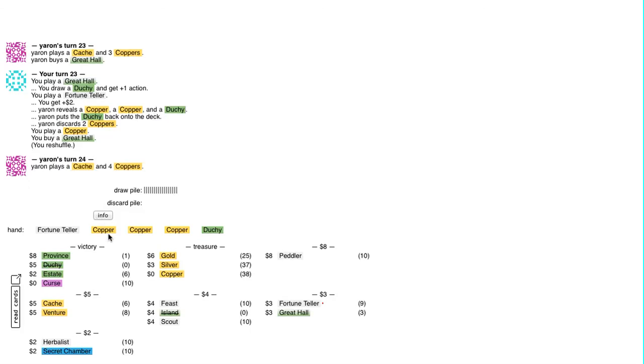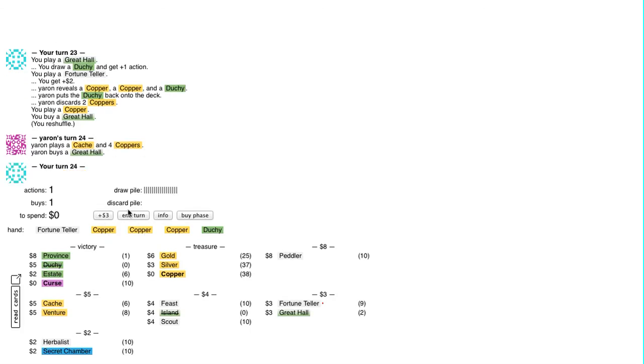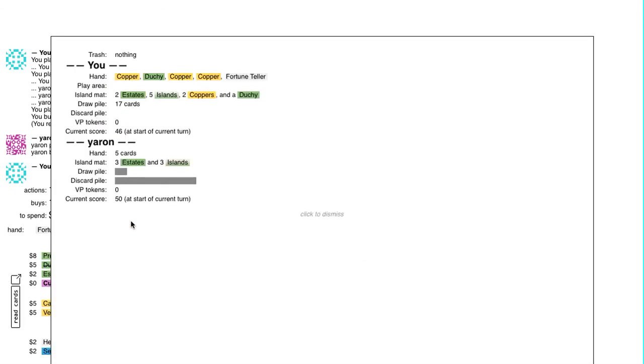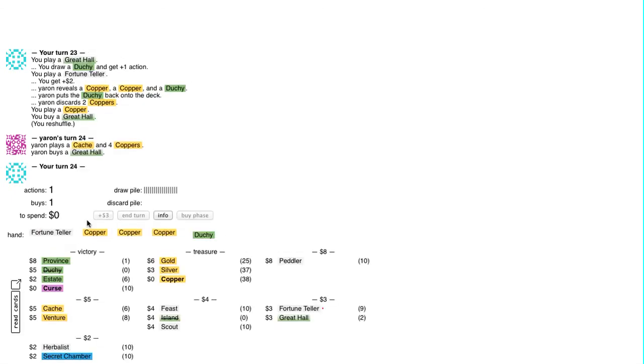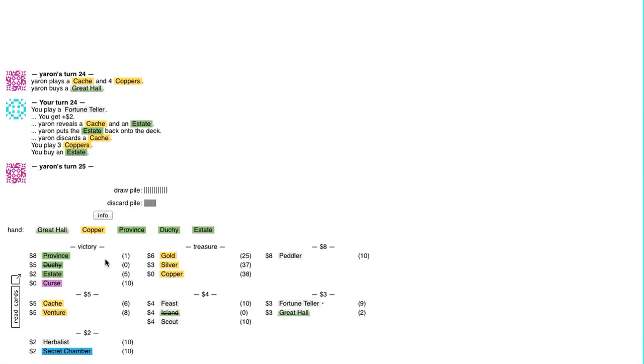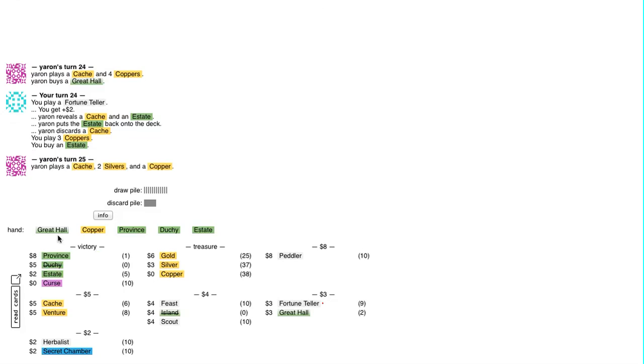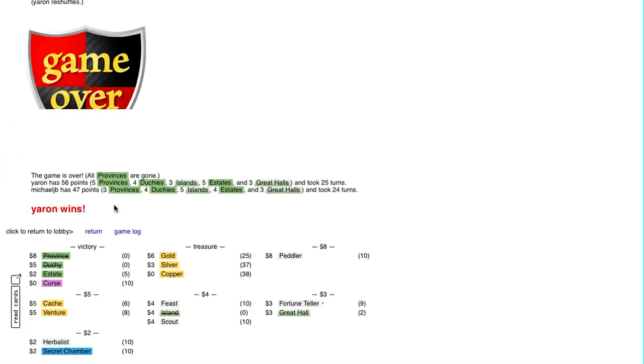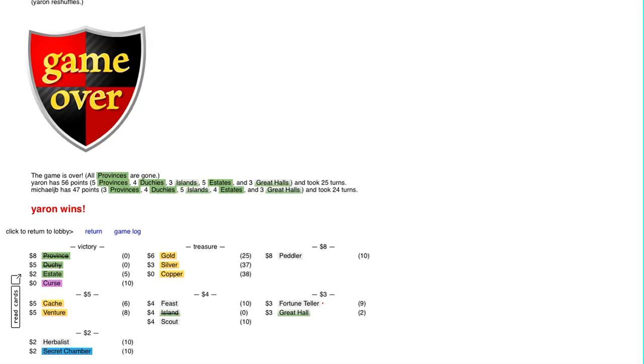Reshuffle coming up. Oh no wait a minute, oh no, penultimate Great Hall. And he gets the last province. I wonder if the Peddler plan might have worked, probably not. All right, one one, good game.